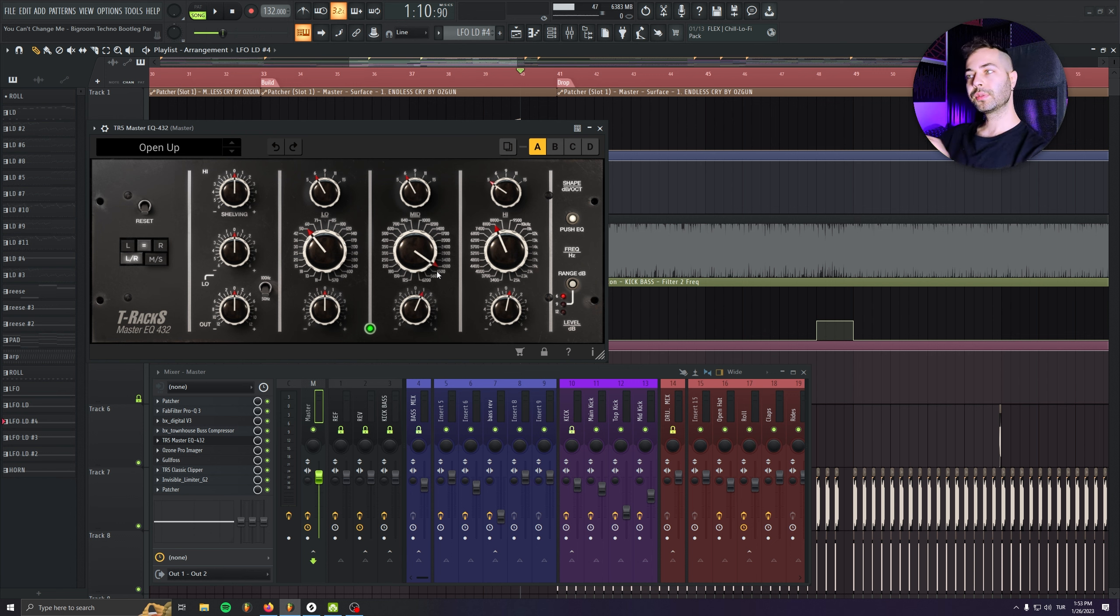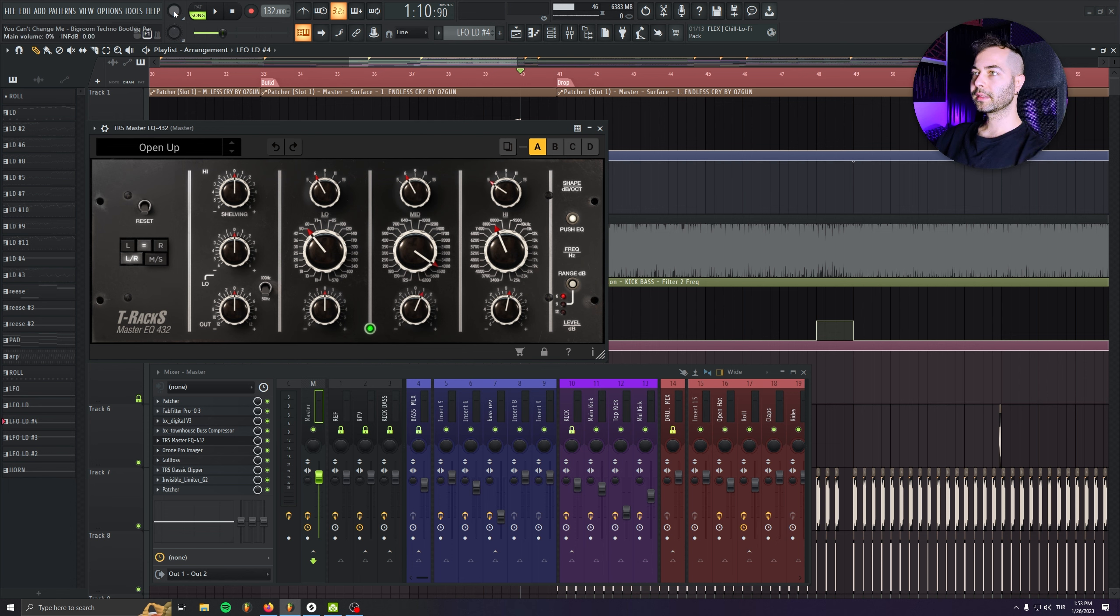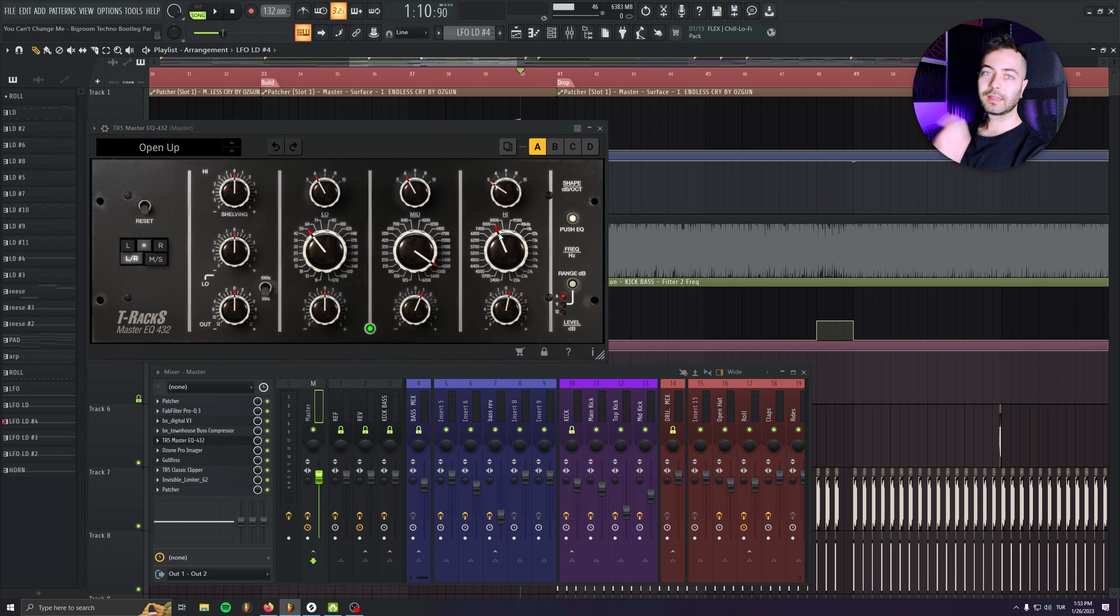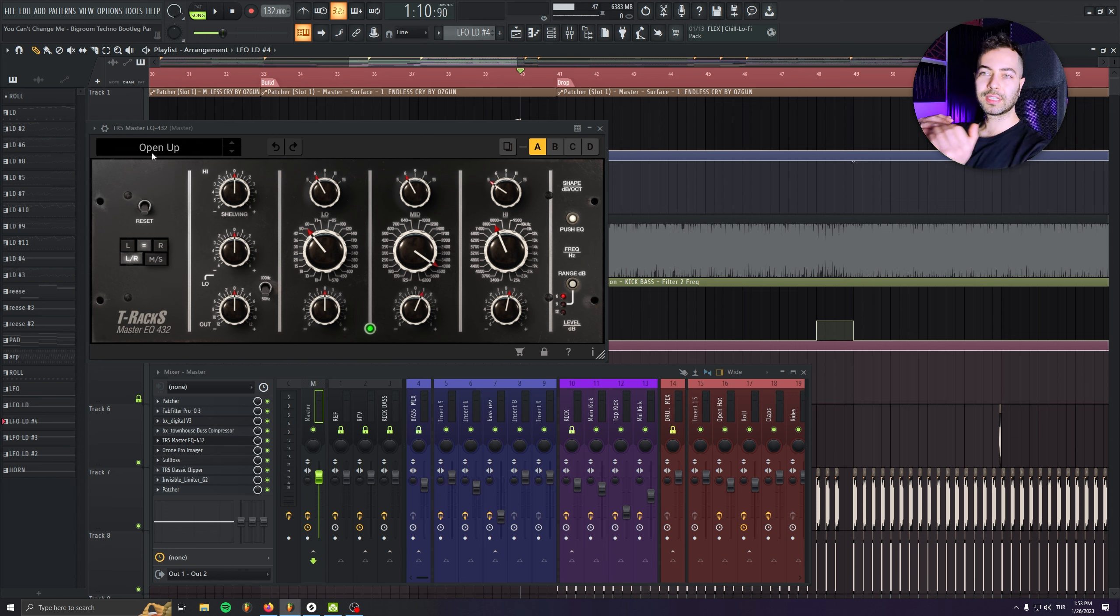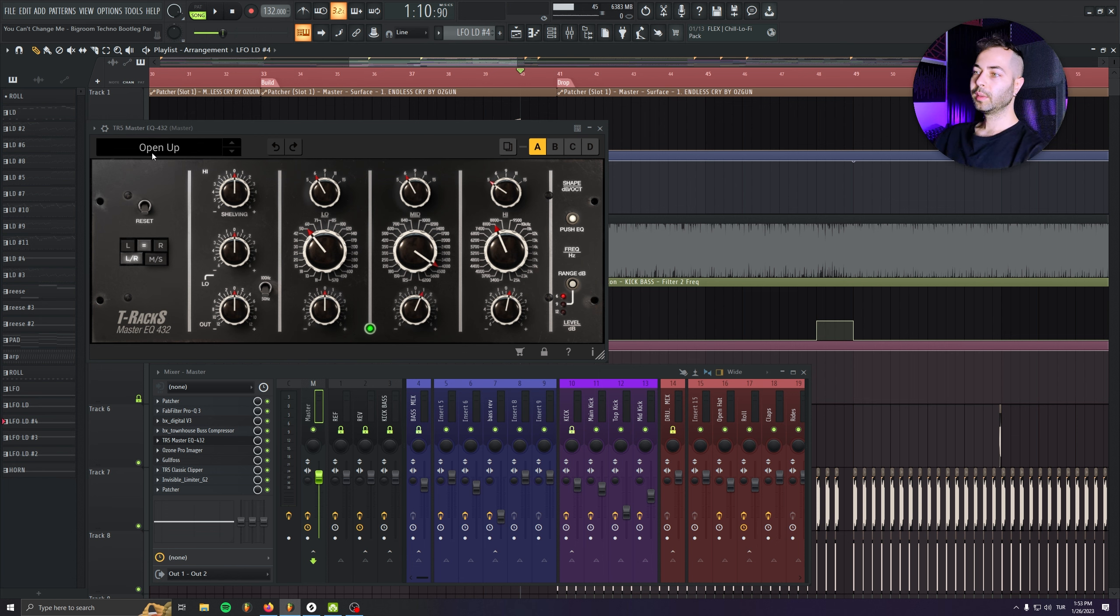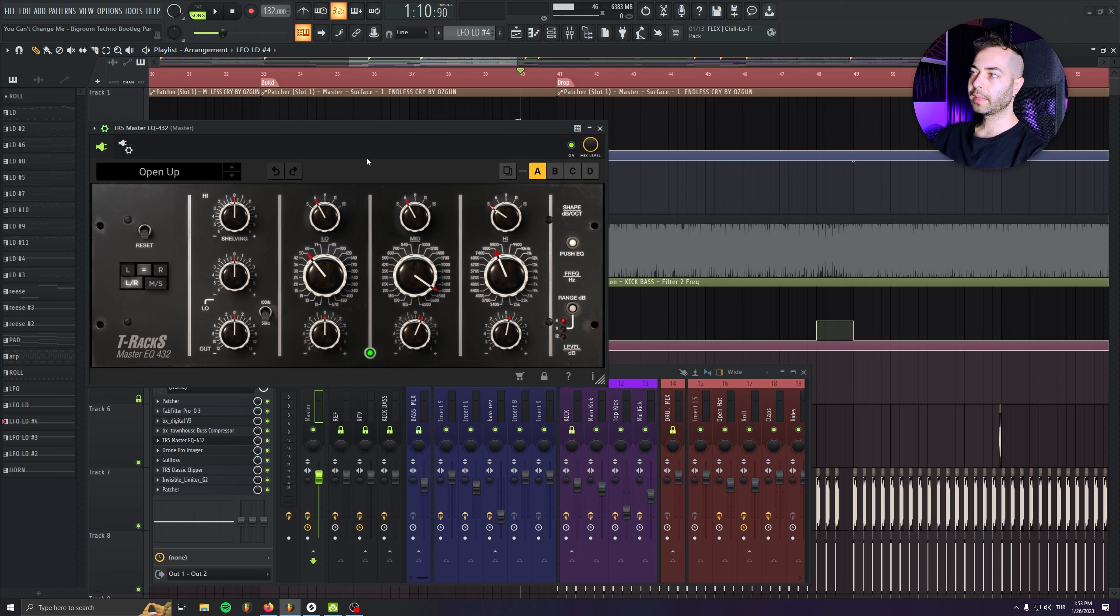So I'm just boosting the mid frequencies a little bit and I'm just boosting the 8K, the top end a little bit. So it's just really slight, really subtle coloring, but it's affecting the whole mixdown. Maybe I can show up before and after.